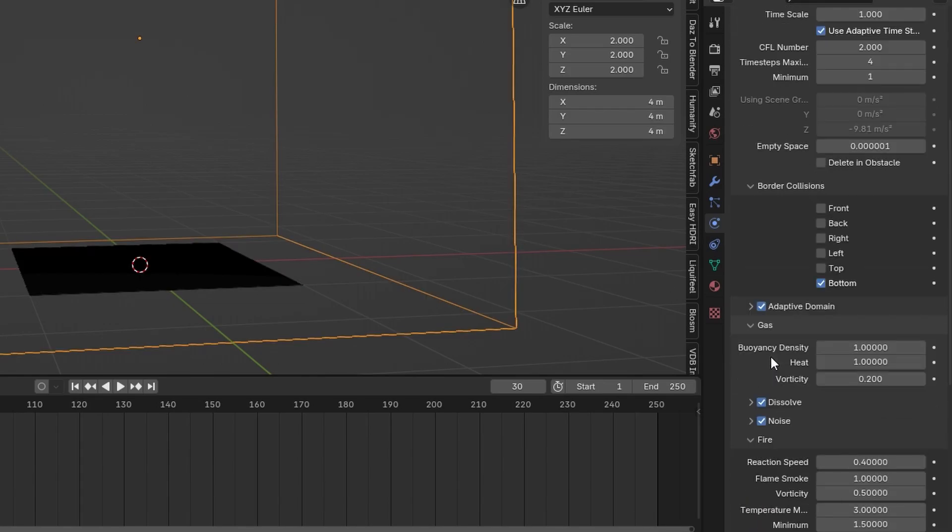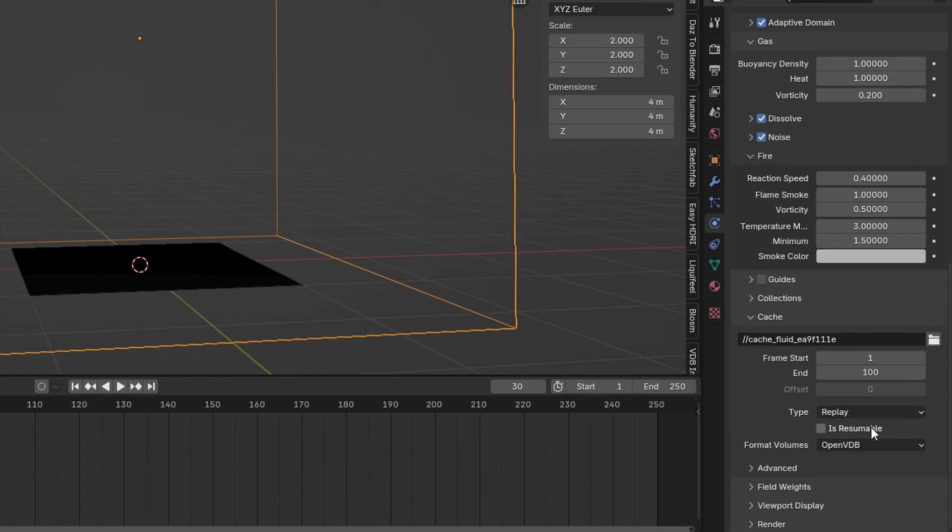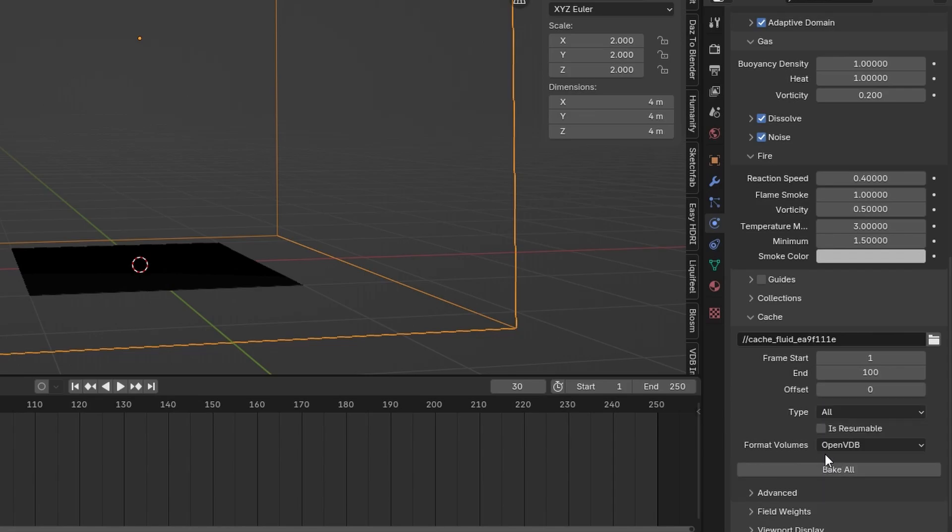We can select the domain again and scroll all the way down to the cache. Change the type to all and hit bake.